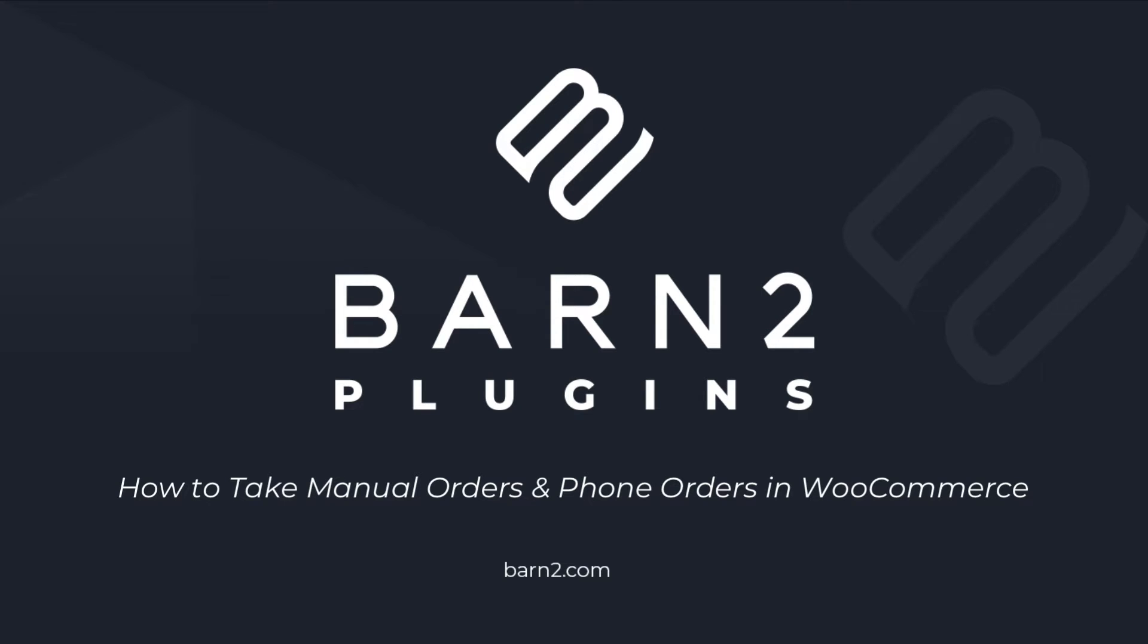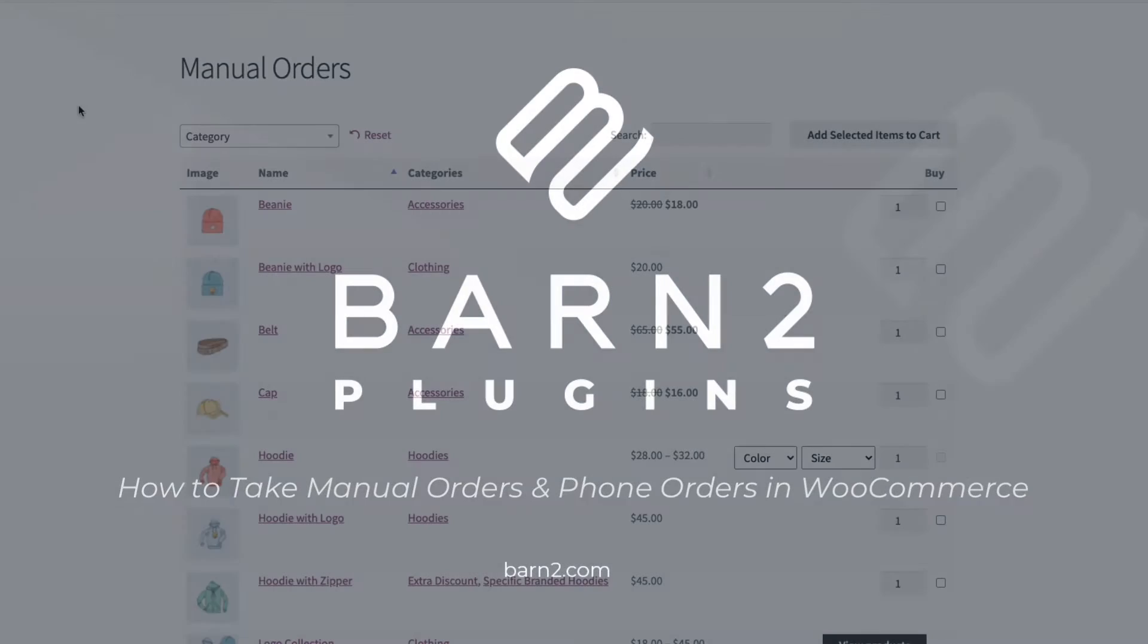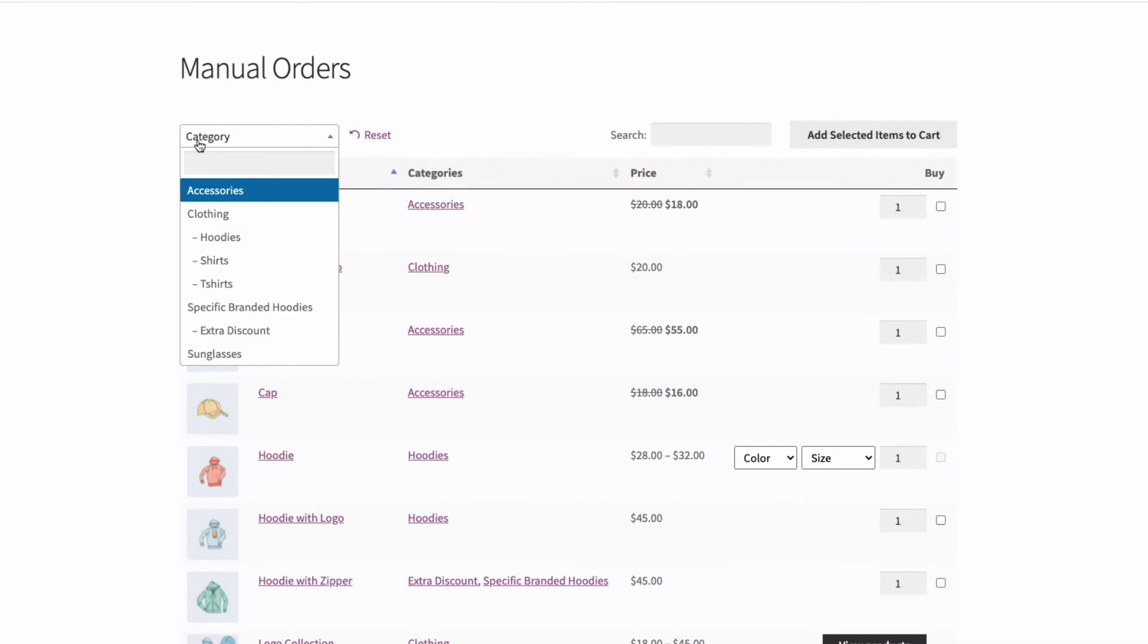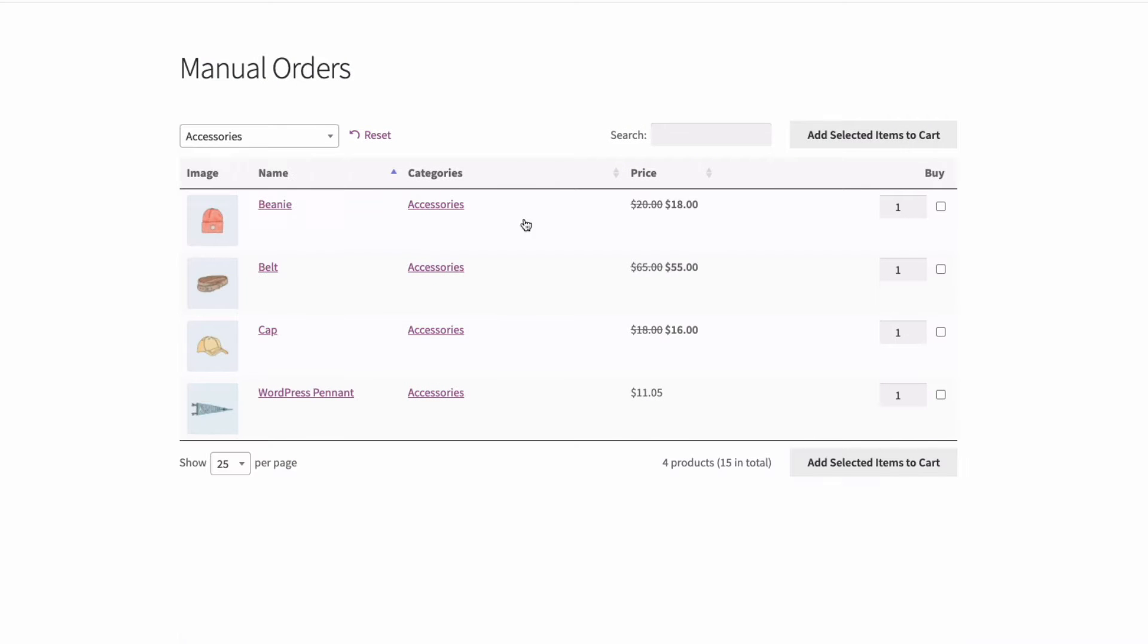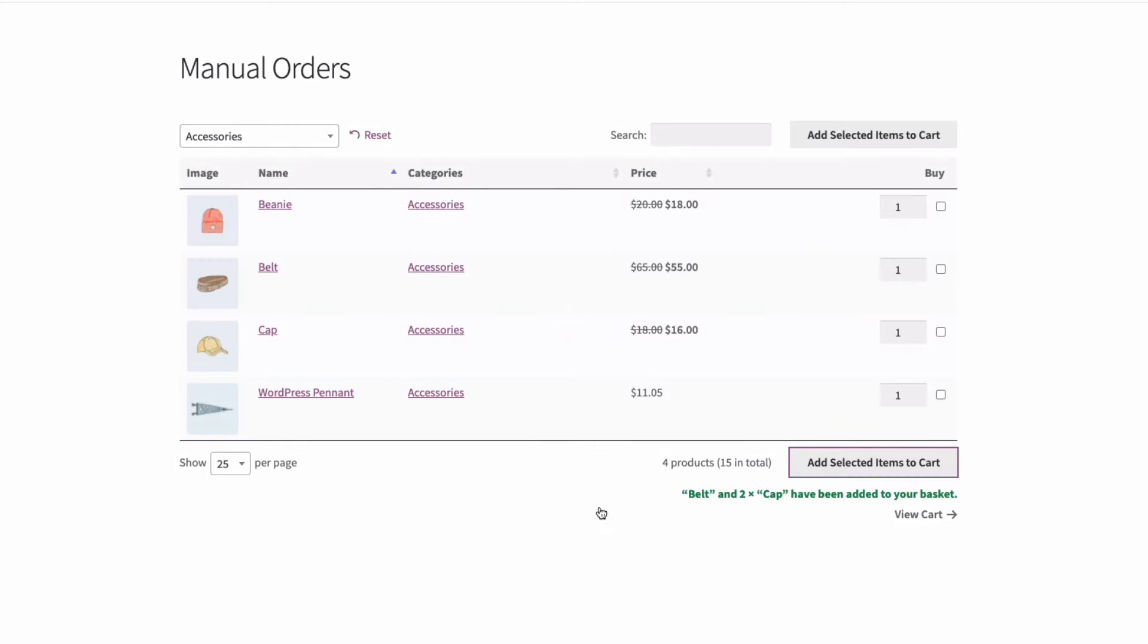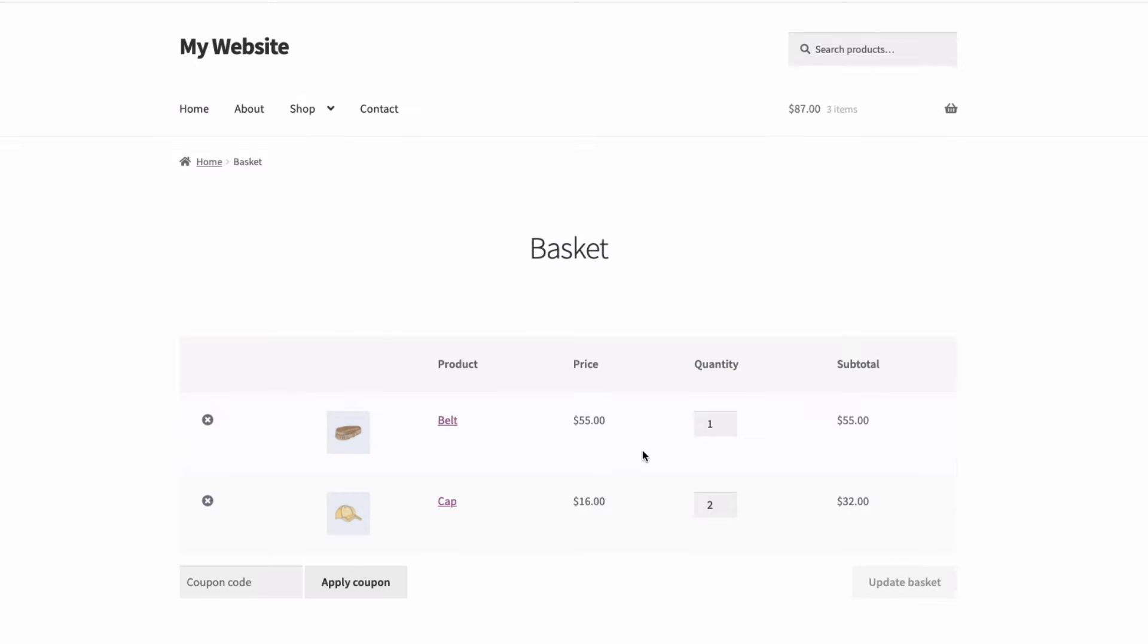Hi, this is Jonathan from Barn2. In this video, I'm going to show you how to take and place manual orders in WooCommerce. In other words, how to take orders over the phone, by email or chat.